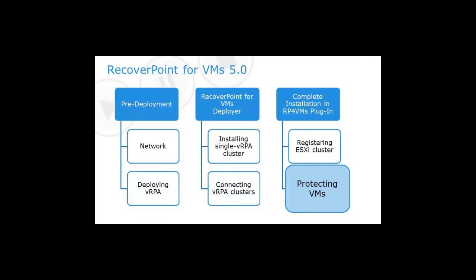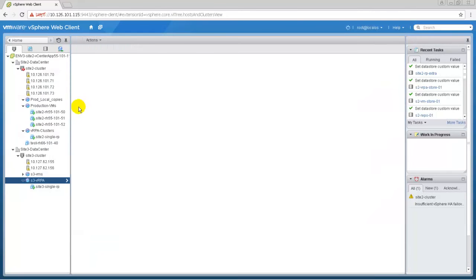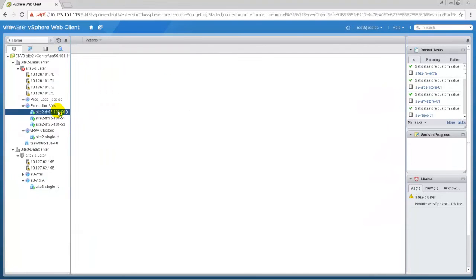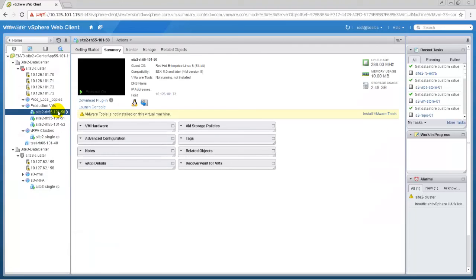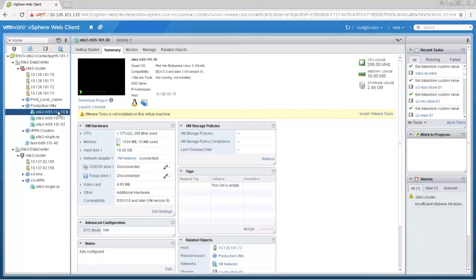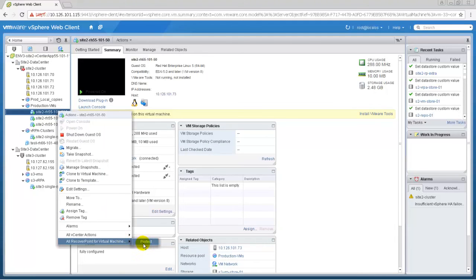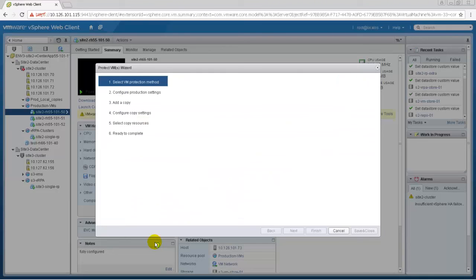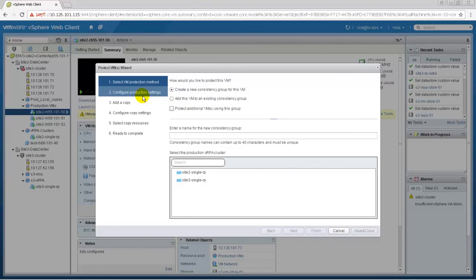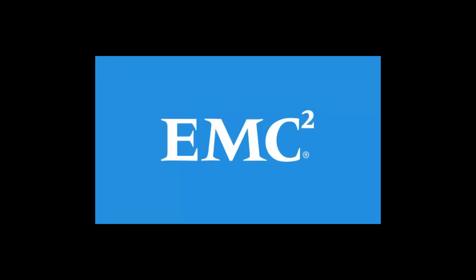Next, let's start the steps to protect the VM. Select the VM to be protected, right-click on it and choose All Recover Point for Virtual Machines and then Protect. This will start the Protect VMs Wizard, where the process guides through creating consistency groups, creating journals and VM copies. This ends the demonstration deploying a single VRPA cluster.